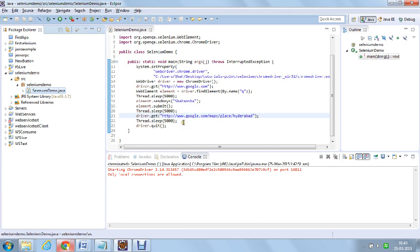This is just a small example. Hope that is explainable and easy. Thank you.